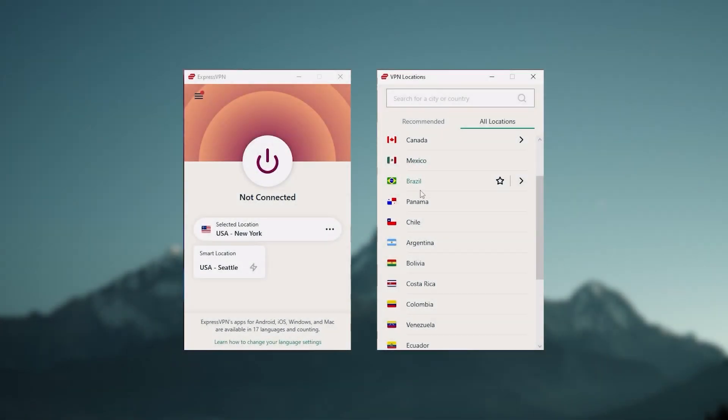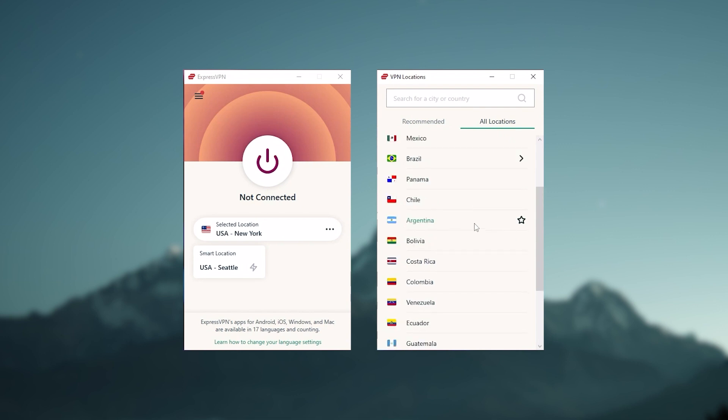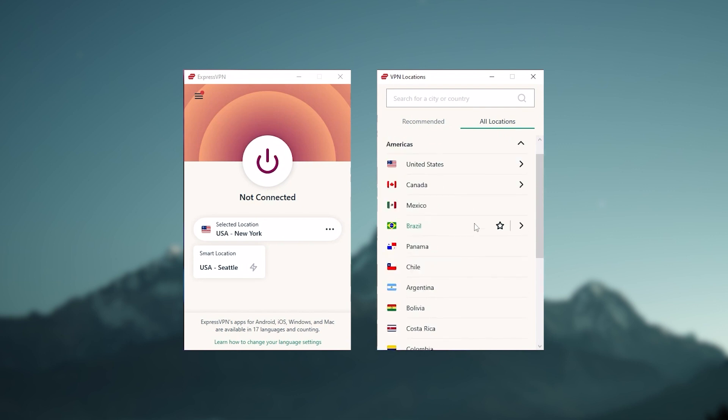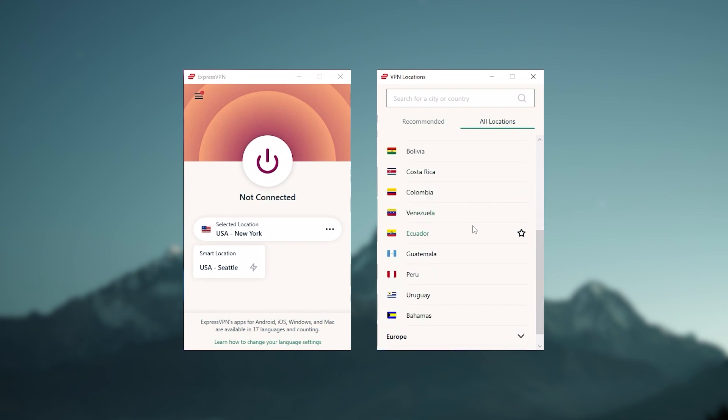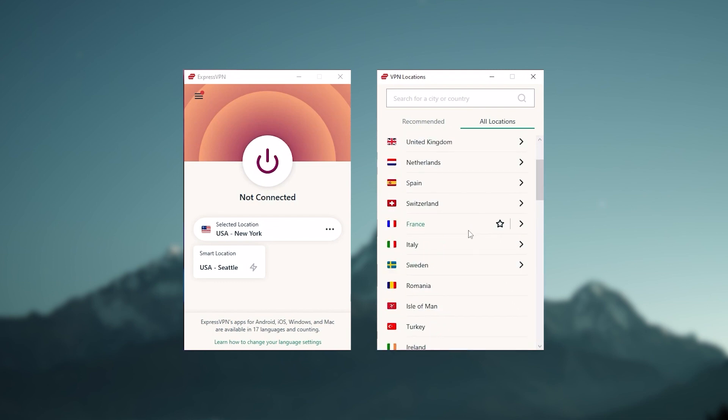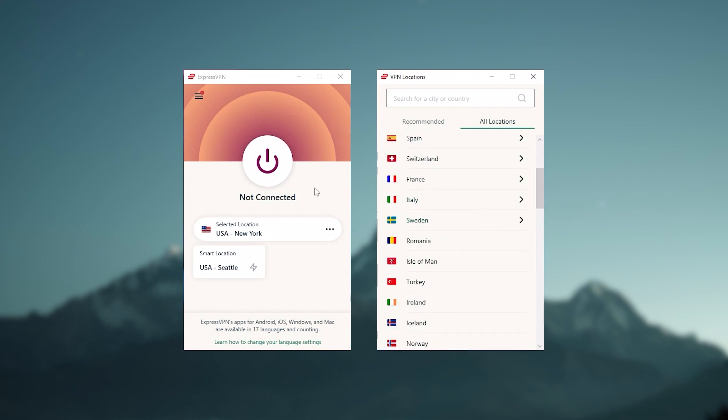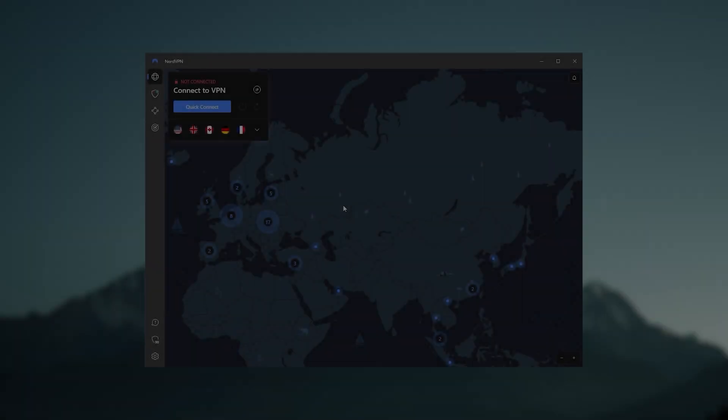And so to sum it up, these are definitely the best in the business. Express is a premium VPN with a strong emphasis on security and utmost anonymity, and it's perfect for those who are privacy conscious and are looking for the best VPN overall.